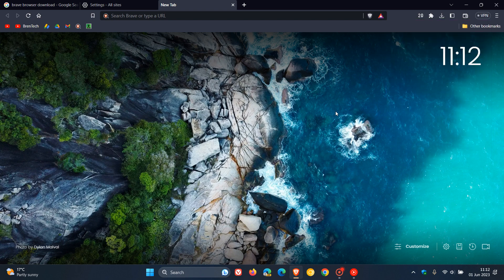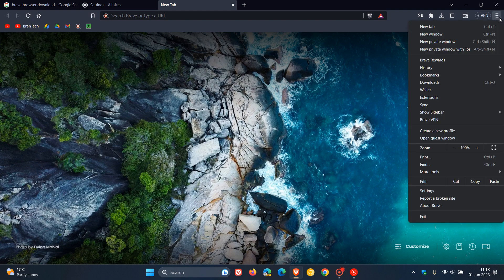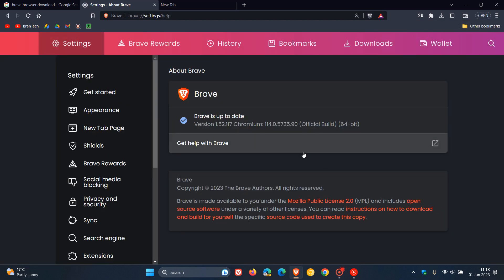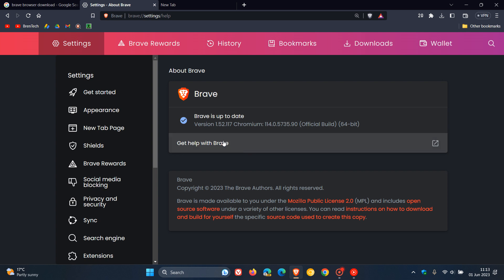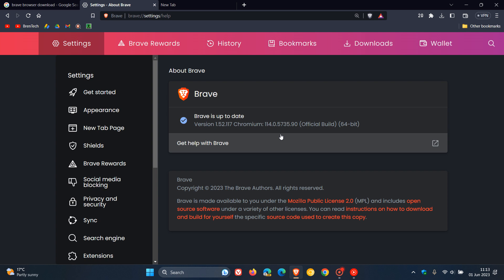If you'd like to check if you have this update, head back to the menu and click on 'About Brave' — this process will upgrade you to the latest version. Brave does a good job of updating itself automatically in the background. The latest version is 1.52.117, and we've also been upgraded to the latest Chromium platform, 114.0.5735.90, which is exactly the same as the Google Chrome web browser.